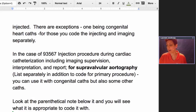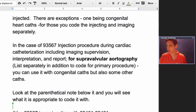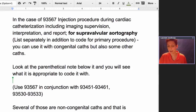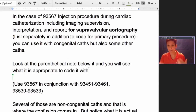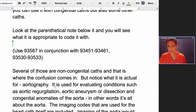The questioner specifically asked about 93567 — that's an injection procedure during a cardiac cath including imaging supervision, interpretation, and report — for supravalvular aortography. It's listed separately in addition to the code for the primary procedure. You can use it with congenital caths but also some other caths, and that's where it gets confusing. If you look at the parenthetical note below it — and I always say this when teaching for the Blitz review — parenthetical notes are your friend. In CPT, parenthetical notes contain very valuable key information. In this case, it's telling you to use 93567 in conjunction with certain other codes, several of which are non-congenital caths, and that's where the confusion starts to come in.